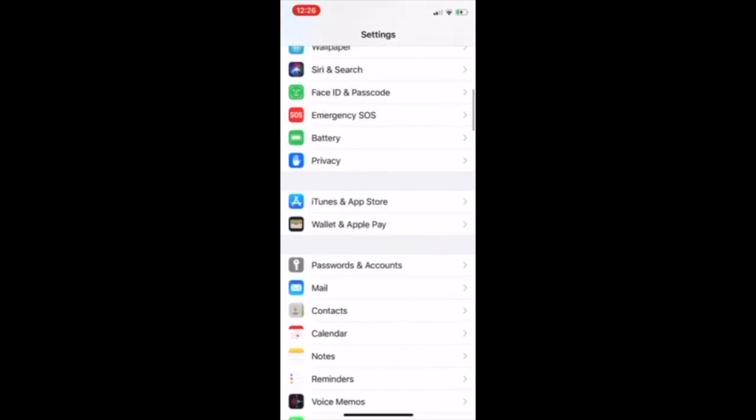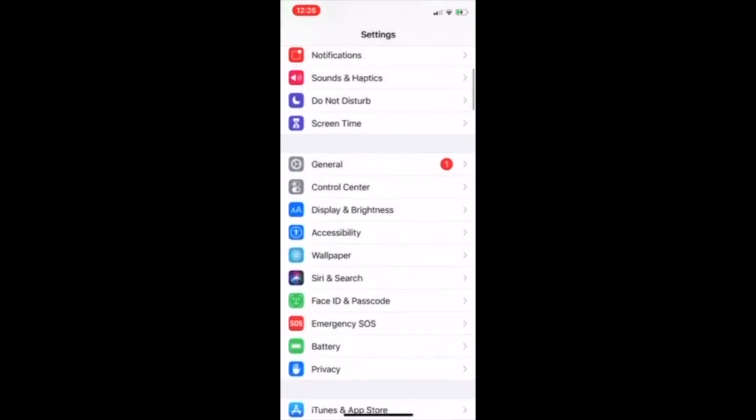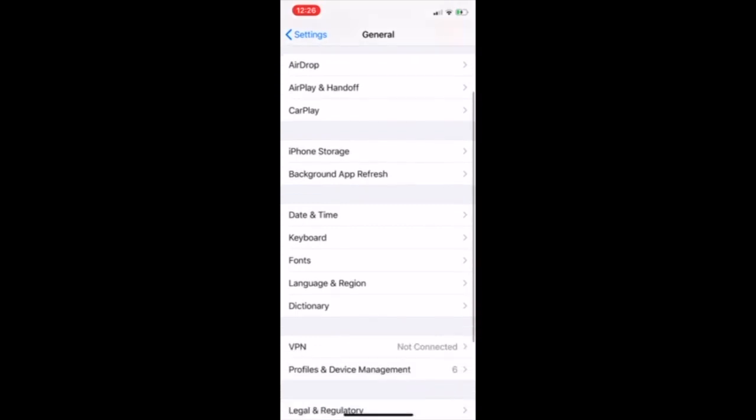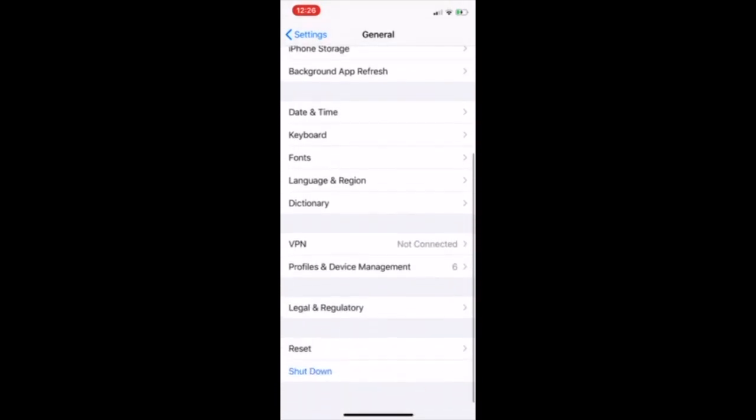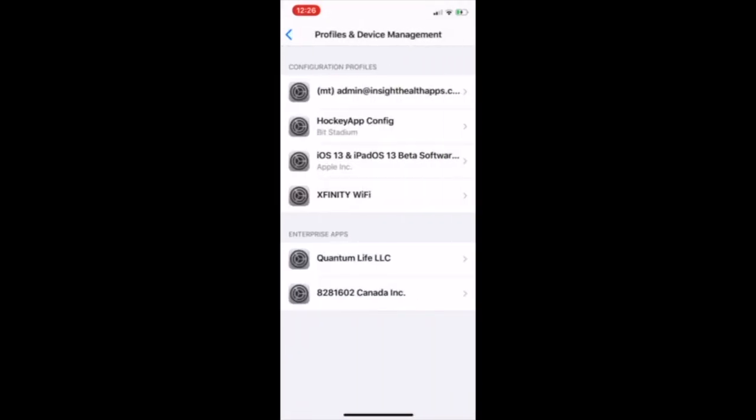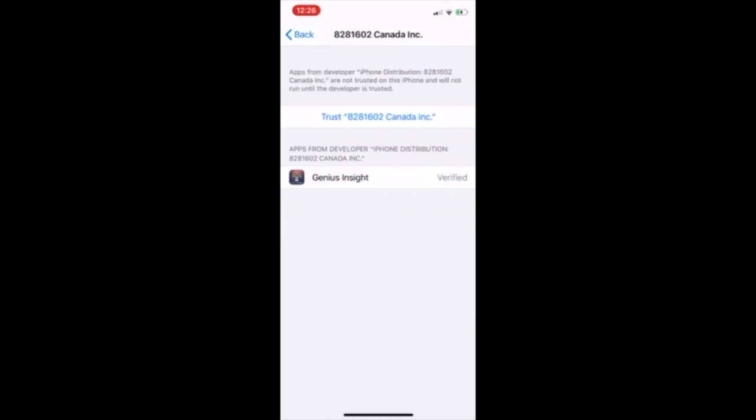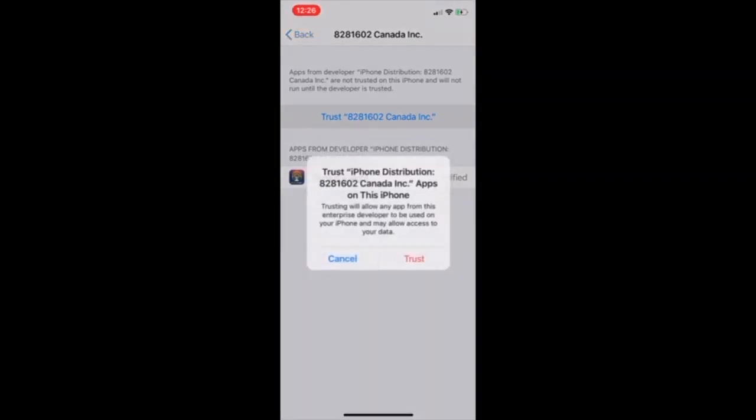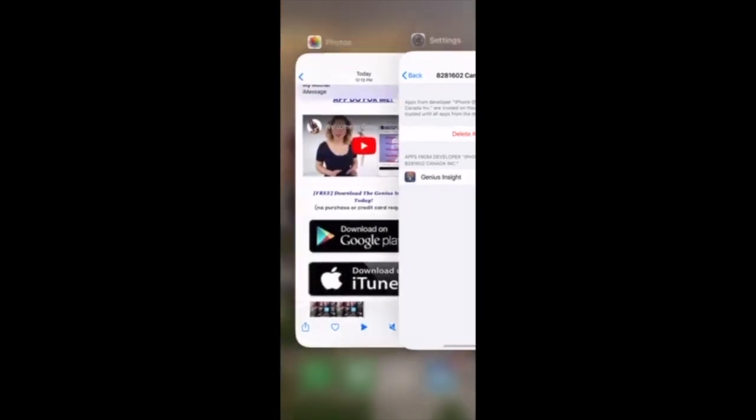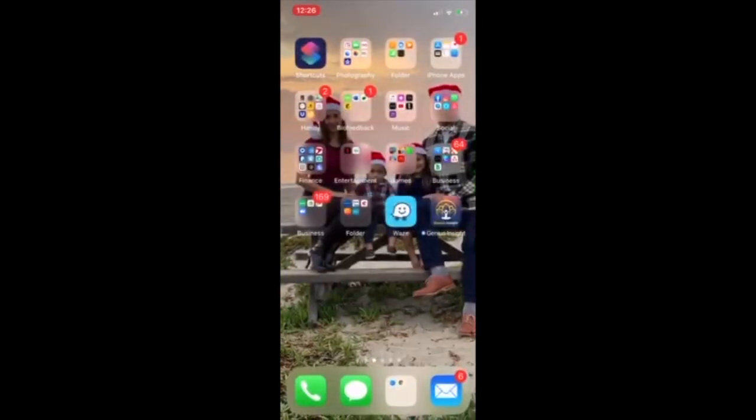Then you want to select General, scroll down to Device Management, and you're going to see right here 828-1602 Canada Incorporated and then the Genius Insight underneath is a verified app. You want to go ahead and trust that, and you have trusted the profile.